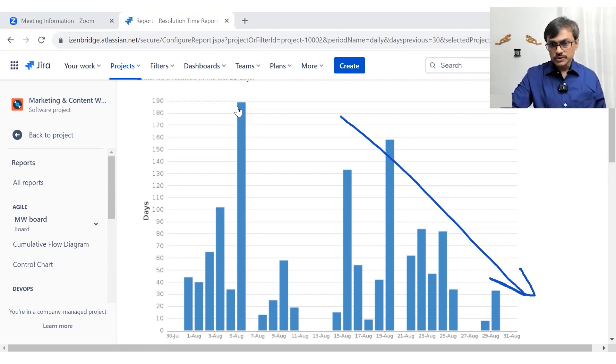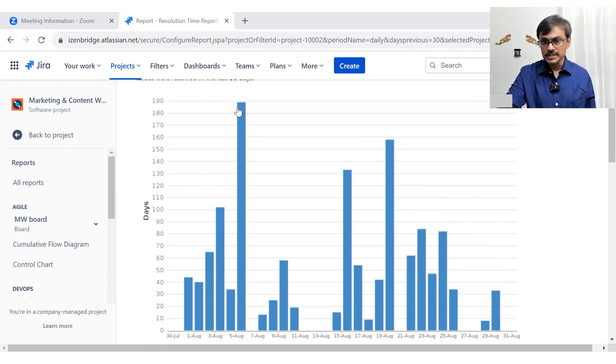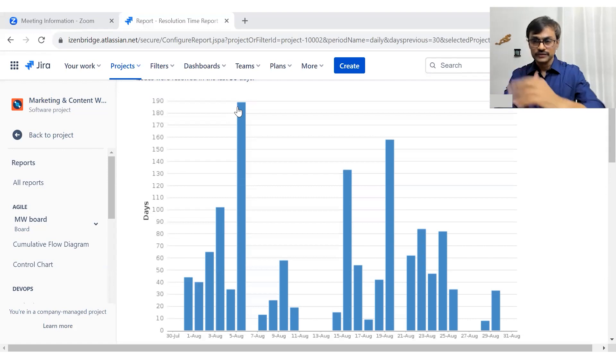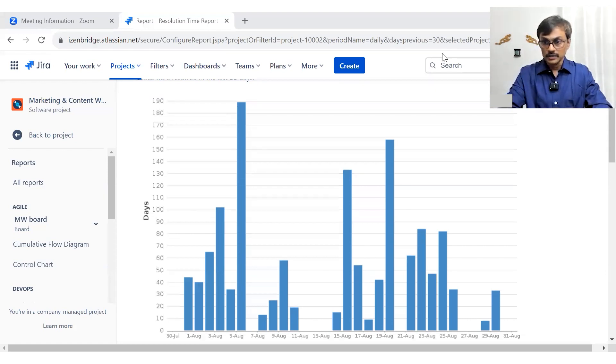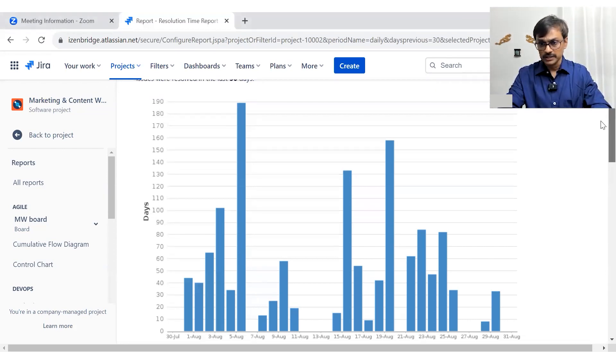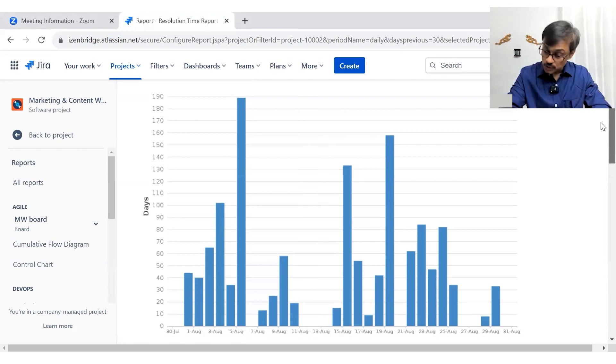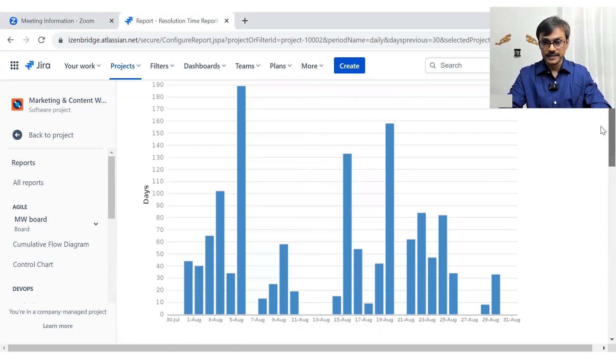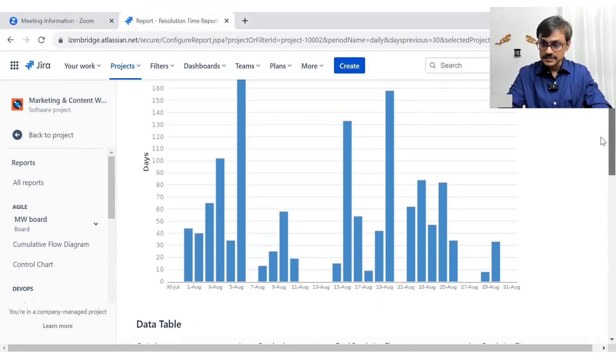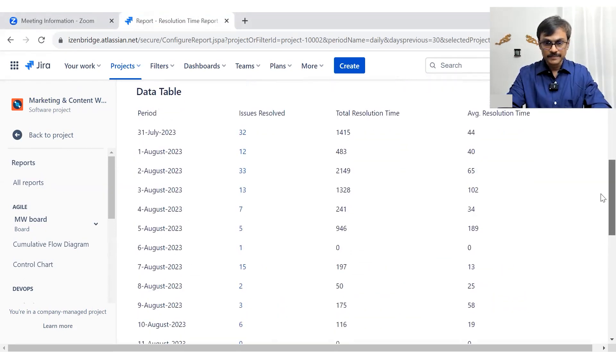So you should be a little careful while using this, just not get carried away with the length of the graph. Do see the number of issues which were resolved on that particular day, so that you can make some sensible average.